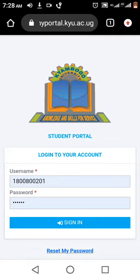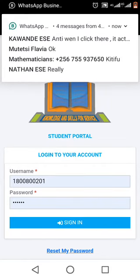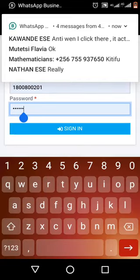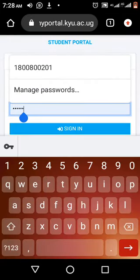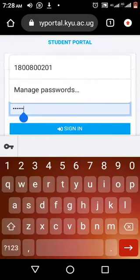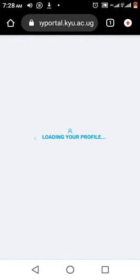Now we are seeing our student portal. Put in your registration number, then put in your password. I've already put in mine. Then you have to sign in.